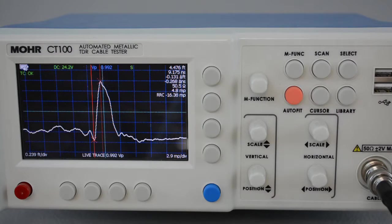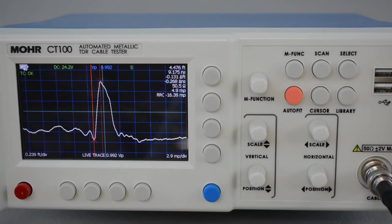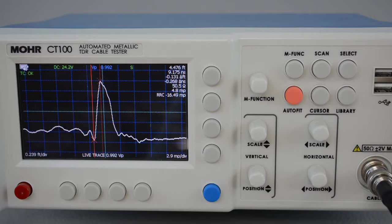Hello! In this video we'll be looking at the user configuration feature of the Mohr CT100 TDR.